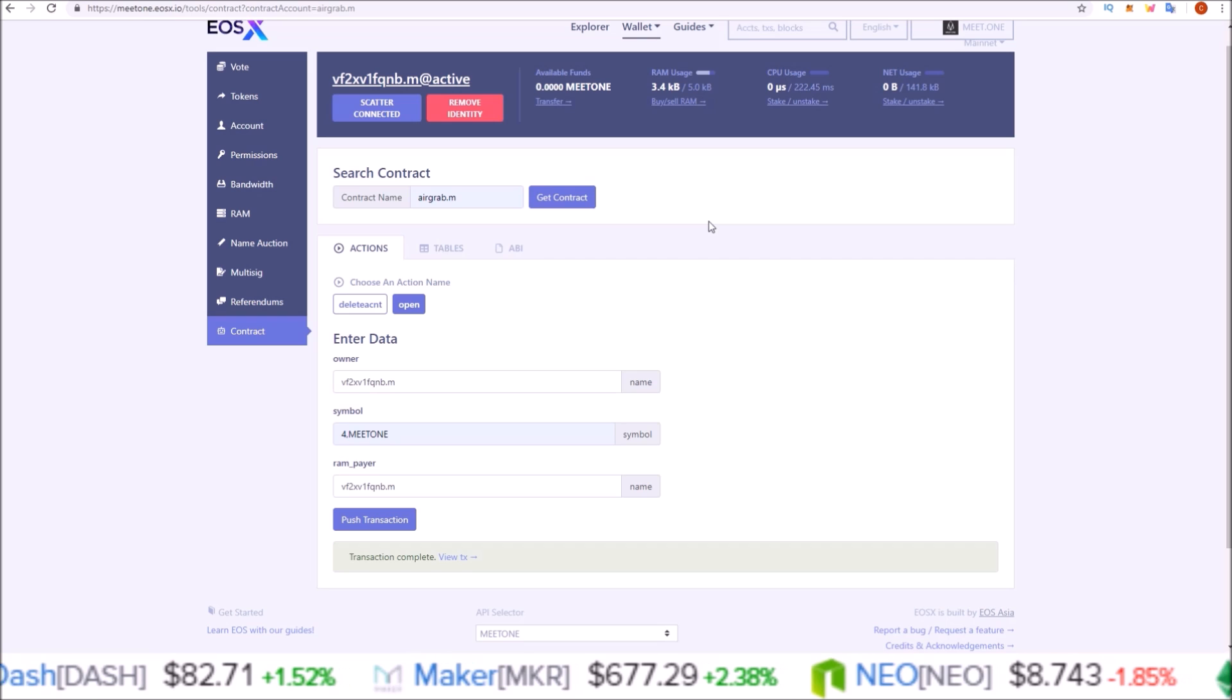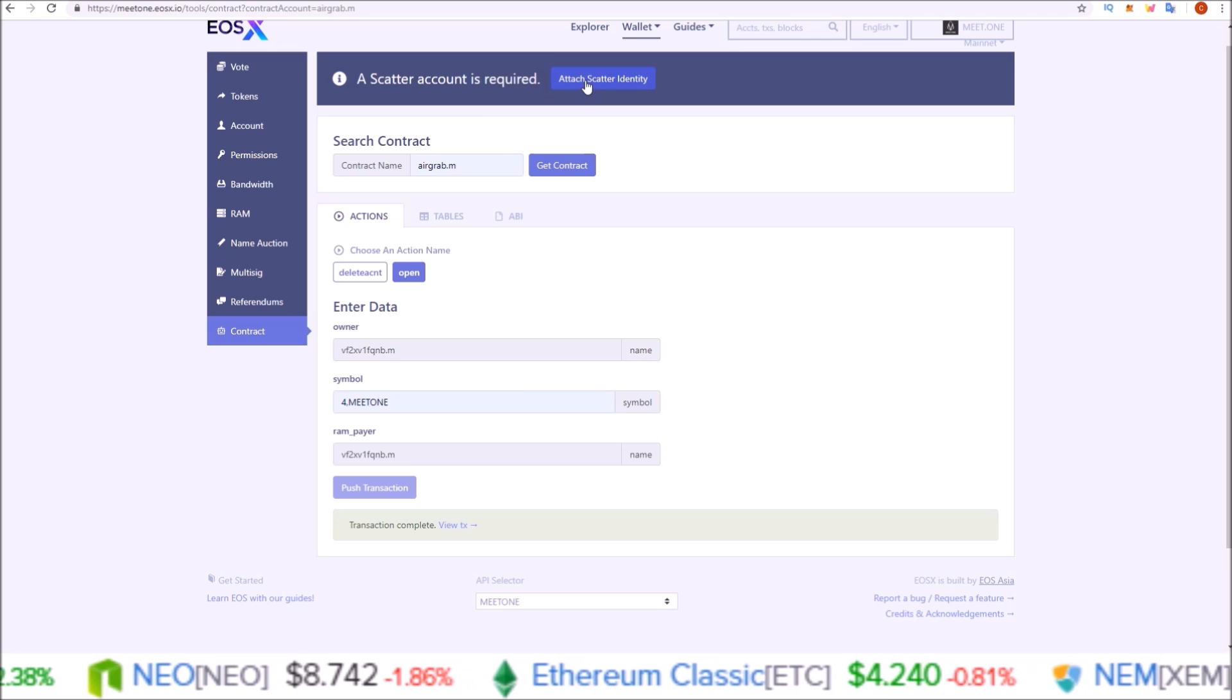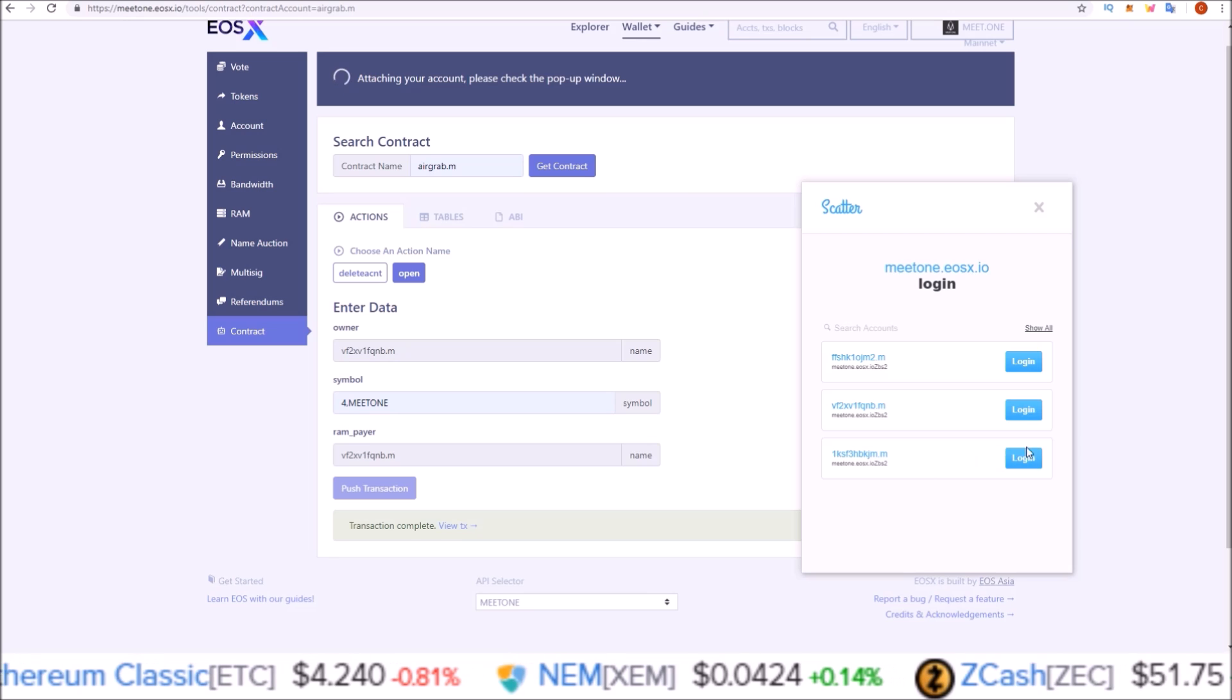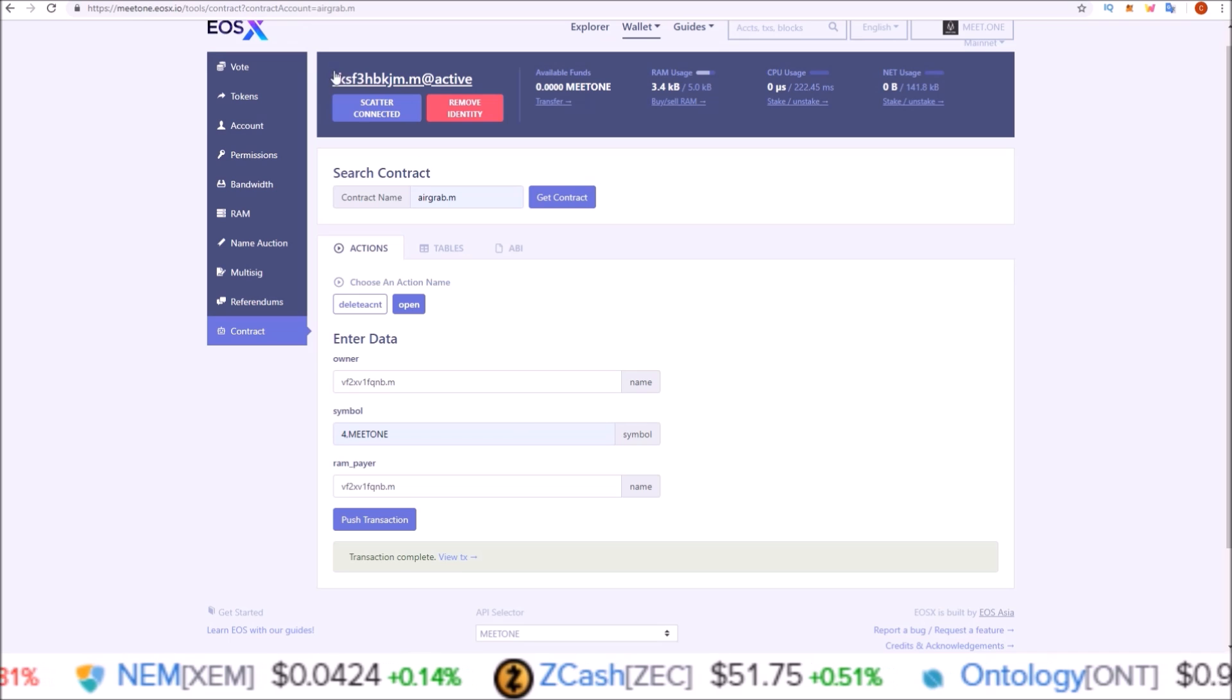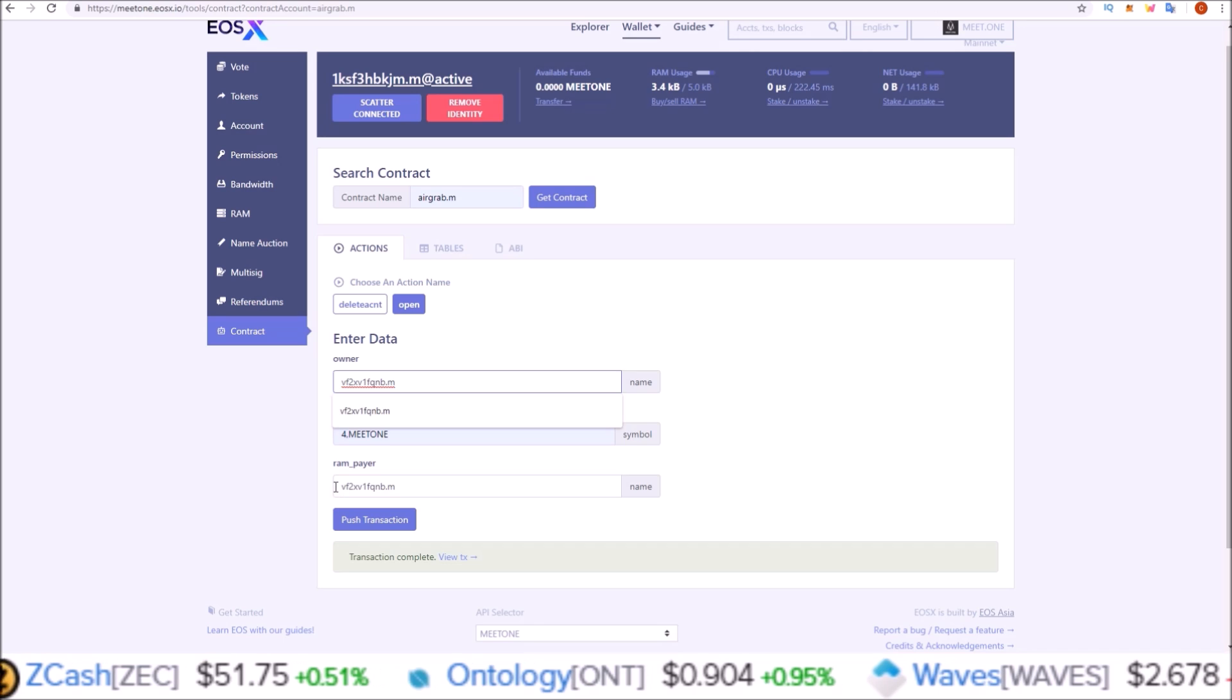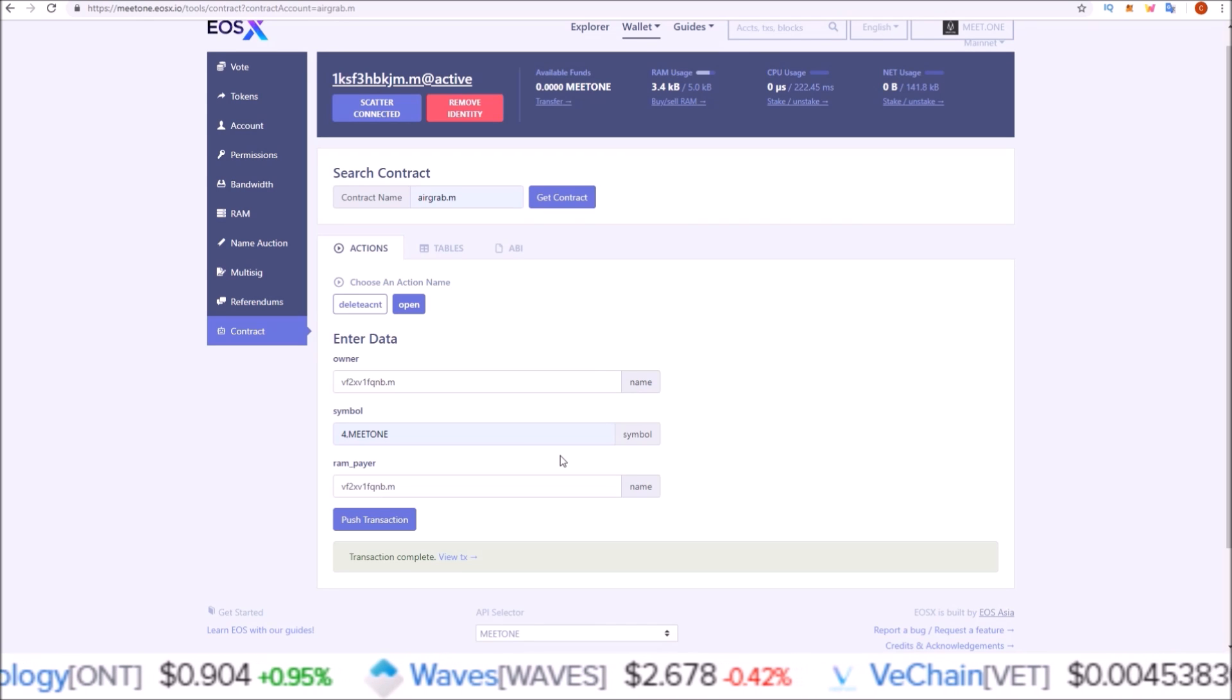Like I said, you want to do this for all the Meet One accounts you have. To do another one, simply come up and click remove identity, and then click attach Scatter identity again. It will pop back up. Simply go down, click your next one, login with that account, and perform the same actions. You're going to want to take this account that you are now attached to and plug them in here and here, and keep the 4,MEETONE the same. Push transaction and claim your tokens for that account as well.